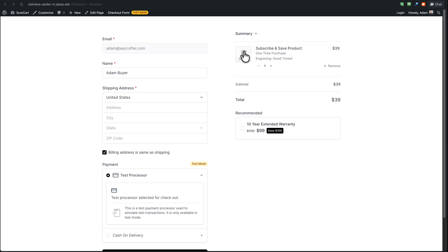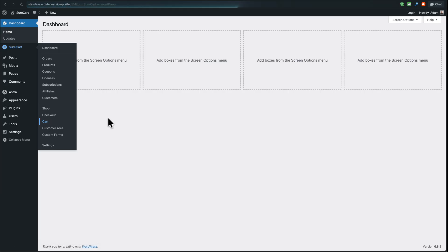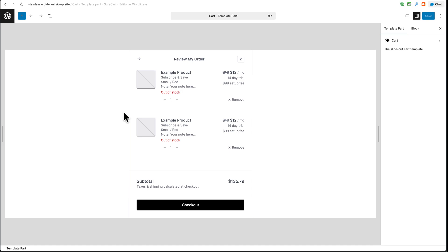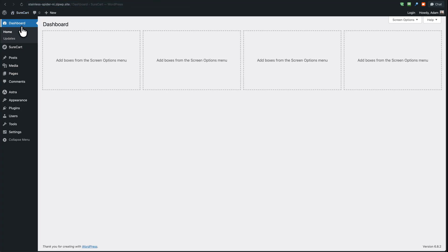If you've had your SureCart store for a while, it might not show this in the order summary line item. If you're not seeing this appear in the cart or checkout, it just means we've updated the design since you installed SureCart — and it's a very simple fix. Go to SureCart, go to the Dashboard, click on 'Cart'. Open the list view, click on 'Cart', then 'Replace', then choose 'Default Cart'. This gets you the new cart design we recently released, which includes the information for these custom input fields. Click 'Save' and back out by clicking the WordPress logo twice.